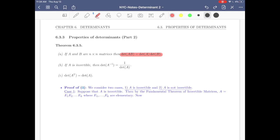Part b: if A is invertible, then the determinant of A inverse equals one over the determinant of A. Part c, which we've seen before: the determinant of A transpose equals the determinant of A.